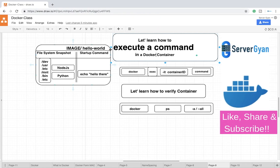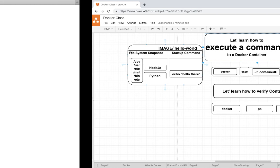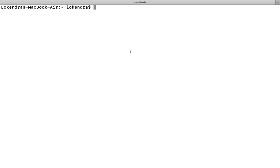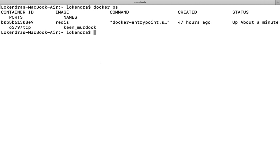Hello everyone and welcome back to ServerGyan. In this video we are going to learn how to execute a command in a Docker container. Let's see if we have any running containers. Yes, we do.